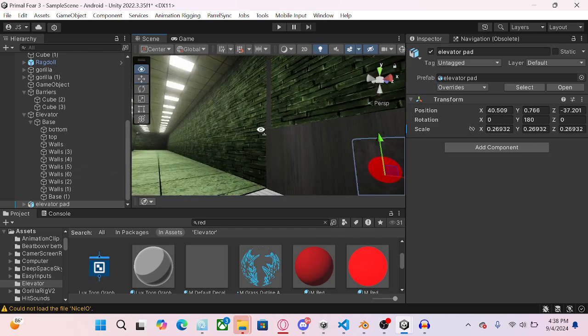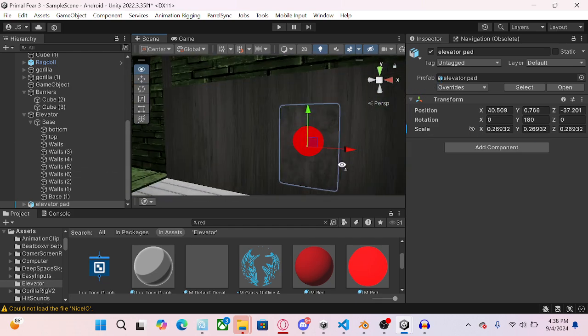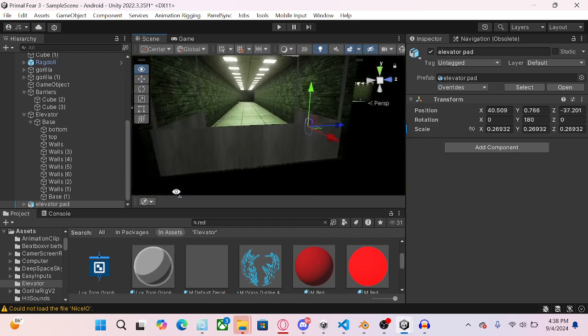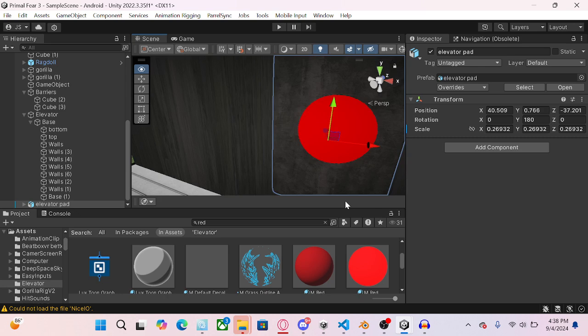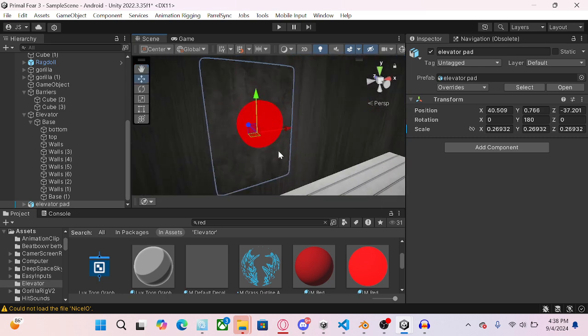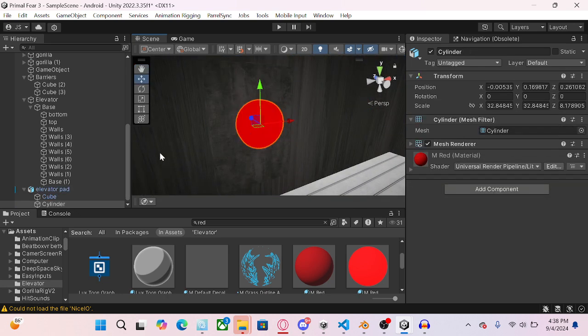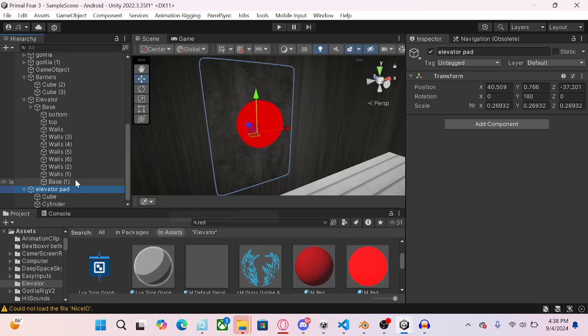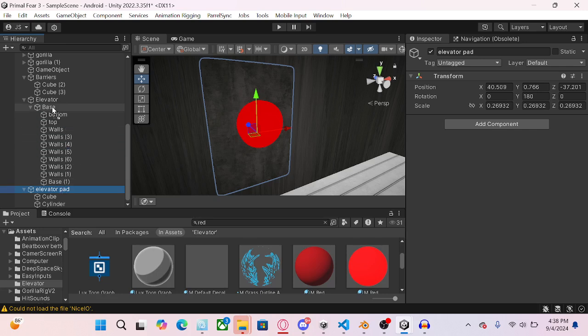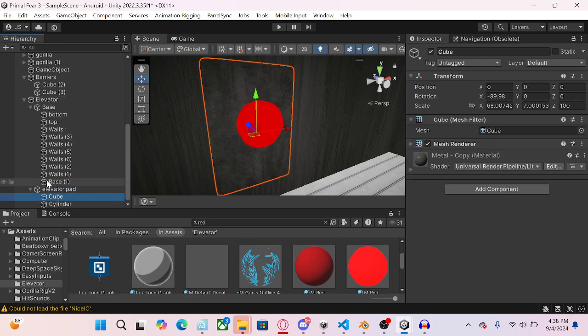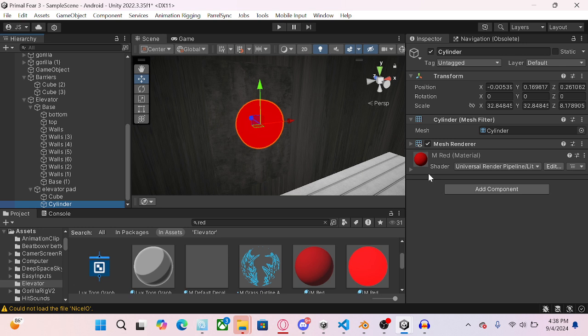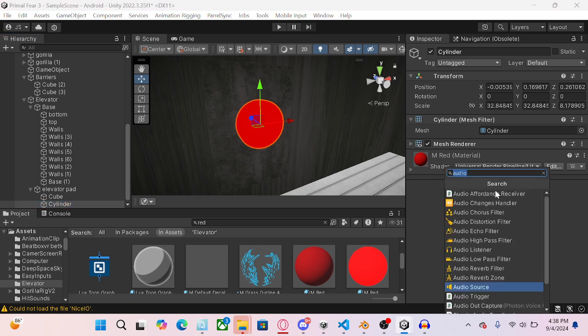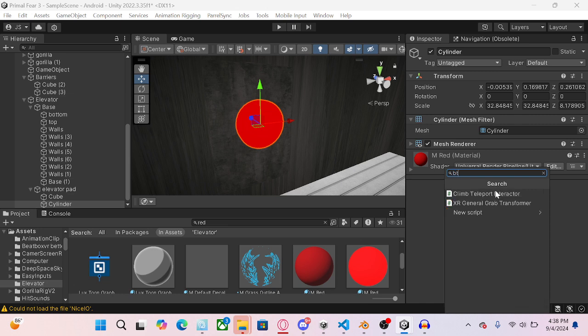So now on the actual button, the reason I wanted to separate this is because of the button. So on the button, add, all the scripts will be in the discord server by the way. I'll go to the description. So add a button, just search out button.